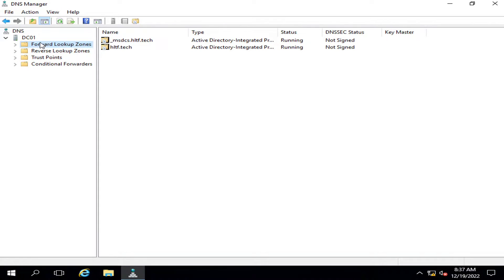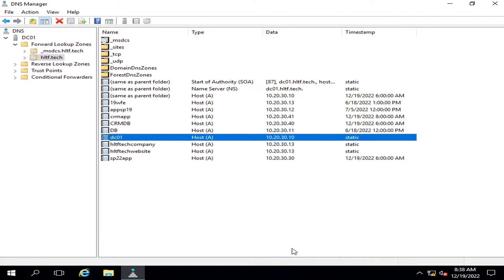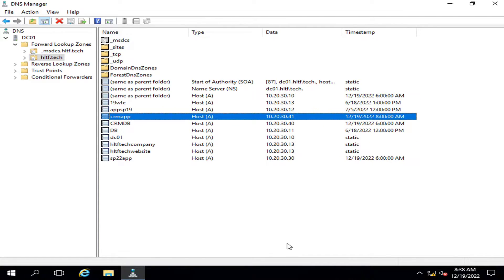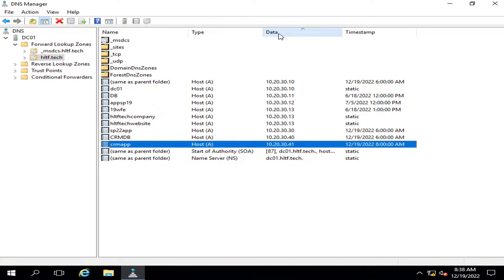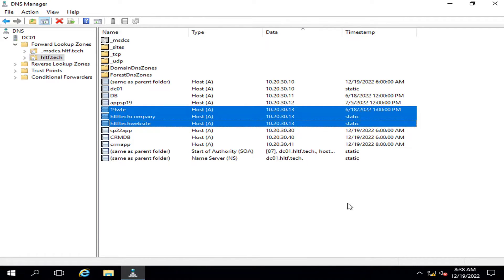There may be one name or multiple names mapped to that IP. In the forward lookup zone, if you go into the domain, you can see the names of the servers — these are different servers with different names, and against each name there is an IP. For example, the server at 10.20.30.13 has multiple names mapped to it, so there is a one-to-many relationship: one IP can be assigned to multiple names.